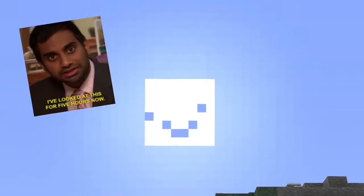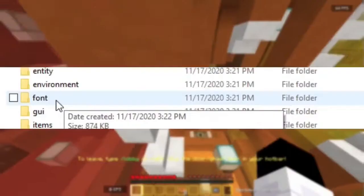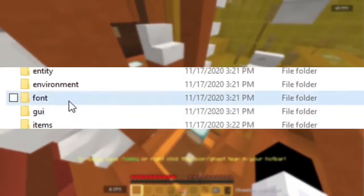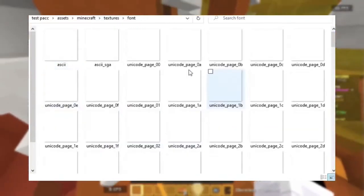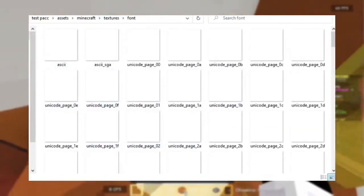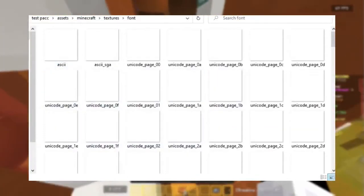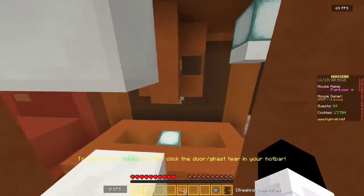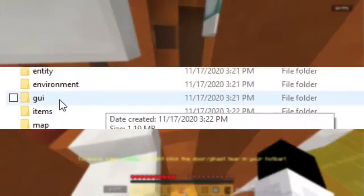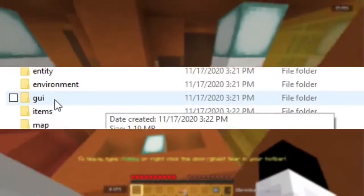And then we have the font folder, which is probably another folder that you don't want to mess with, so we're going to delete that as well. Now we have the GUI folder.